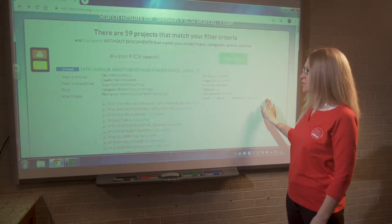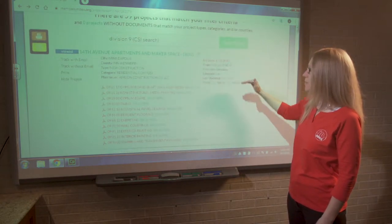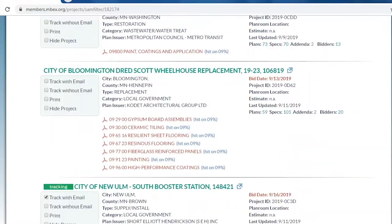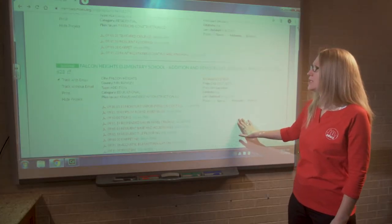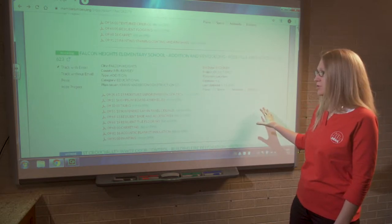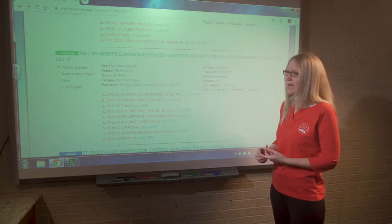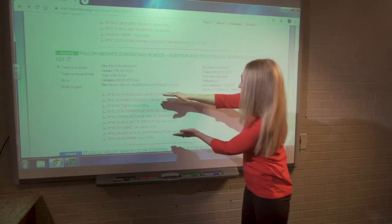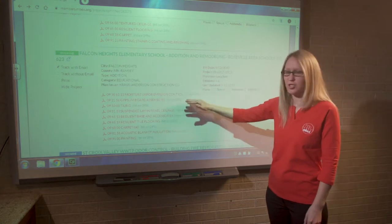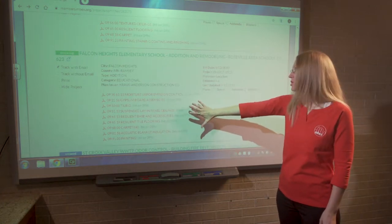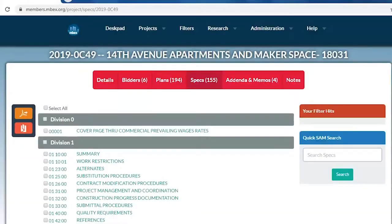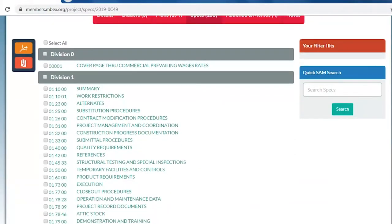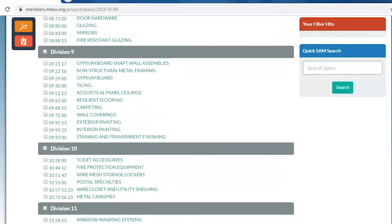Now that we've set up a filter, let's run the search by clicking the Run button. Search results are listed numerically by bid date, so the numbers will get higher as bid dates get further out. One thing to point out is the difference between what a basic user sees versus a premium user. A premium user with access to plans, specs, and addenda will have spec section links called out directly underneath each project. The basic user will want to click on 'specs' to see the full table of contents for the specifications, where they can scroll down and find division nine.